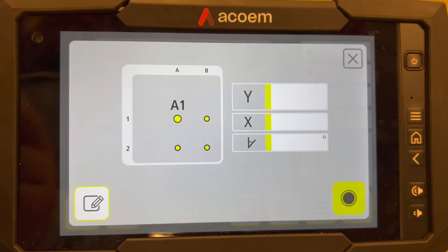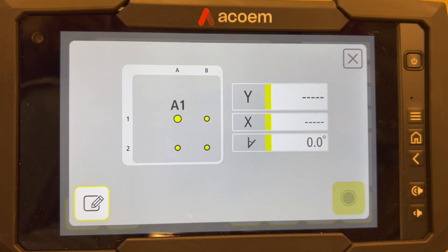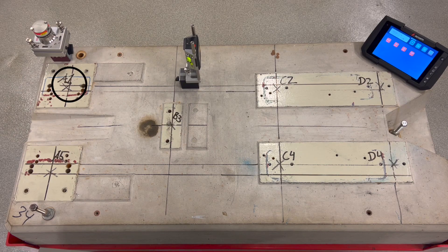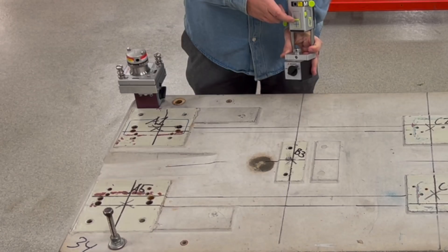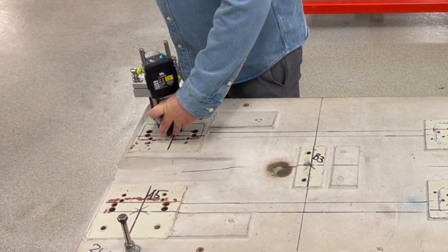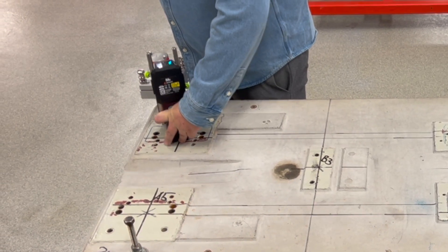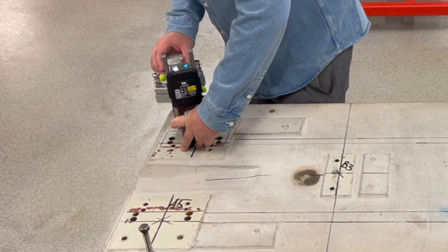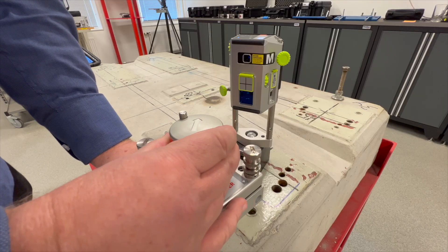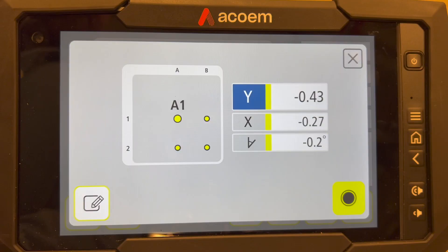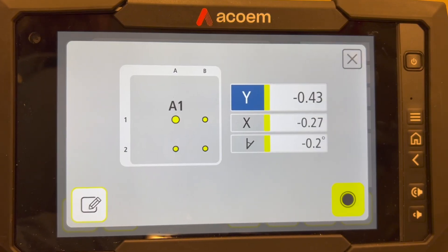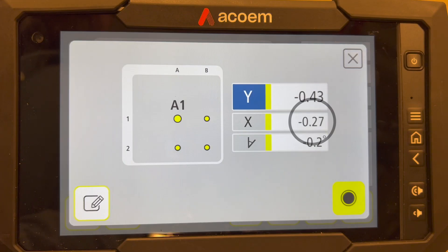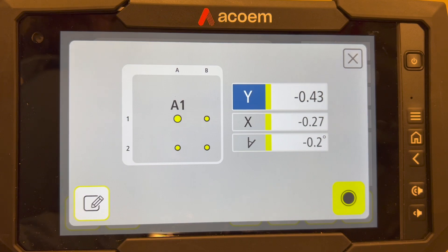Start measuring the chosen points in no particular order. Make sure that the X value is close to zero, which is equivalent to the laser being centered. Record the value by pressing the measurement icon.